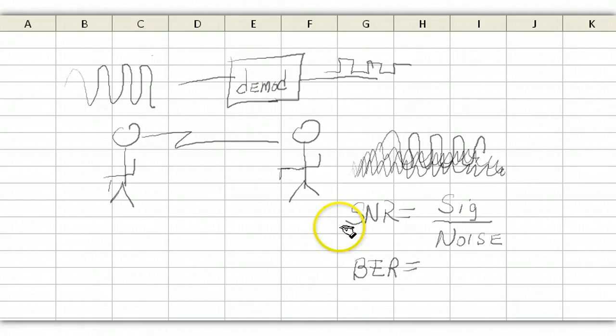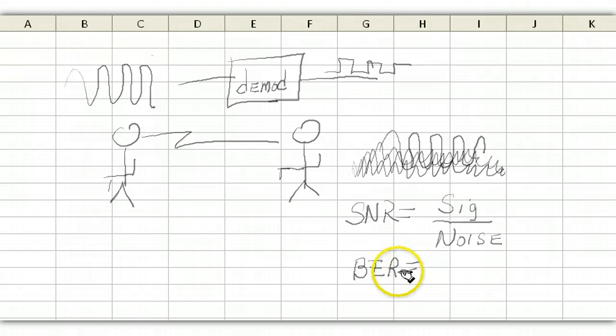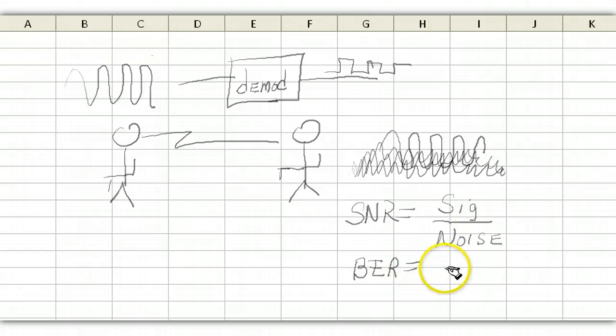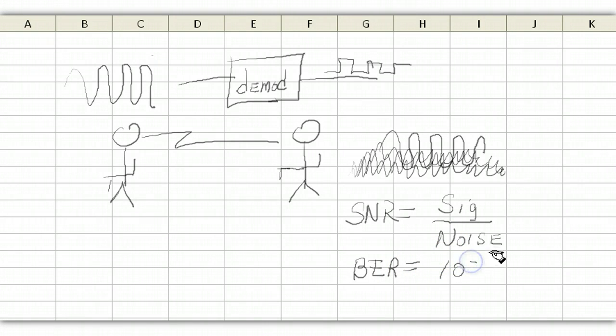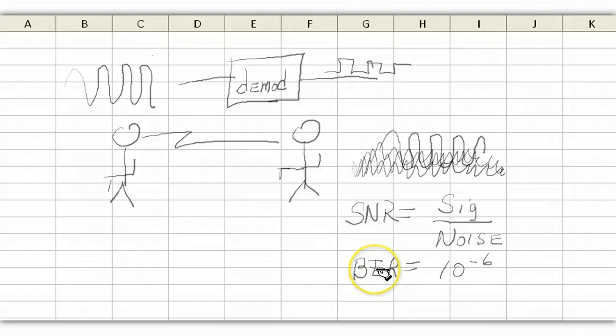So I think it's fairly intuitive that as the noise increases, the bit error rate goes down. Now, typically, here's what we designed to. Typically, we designed to drop only one bit in 10 to the 6 bits. So we design the circuits, we want to have enough signal over here, so that we only miss one bit in every million bits sent.